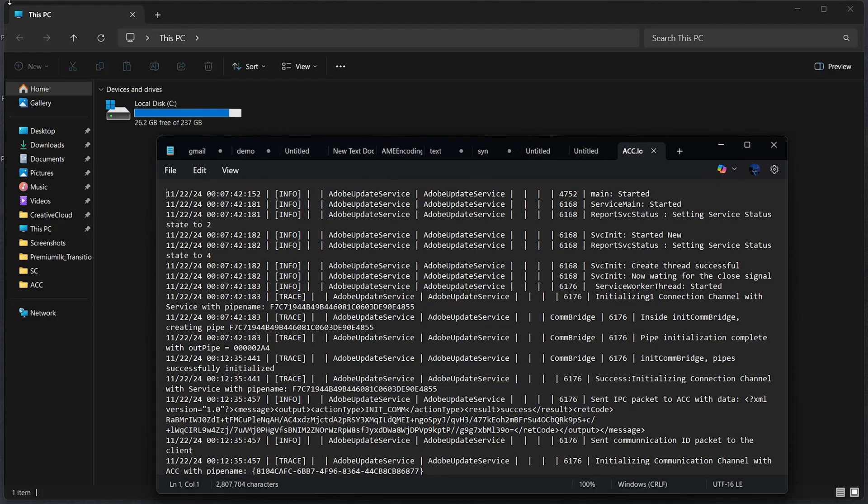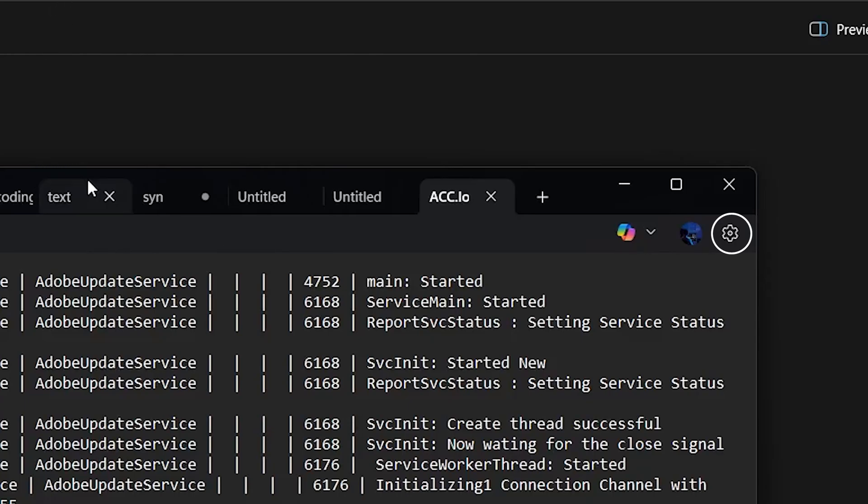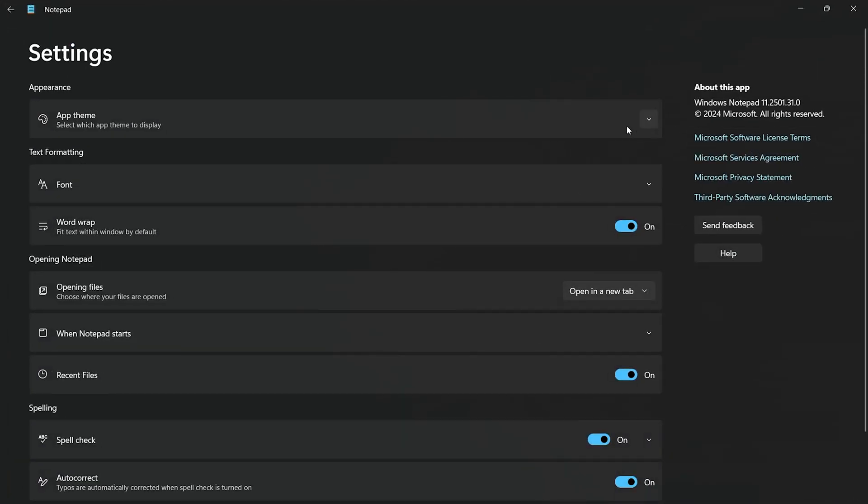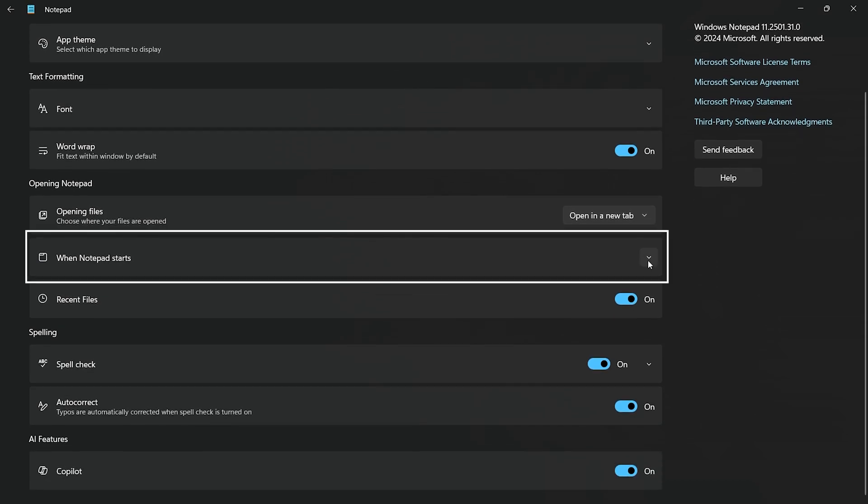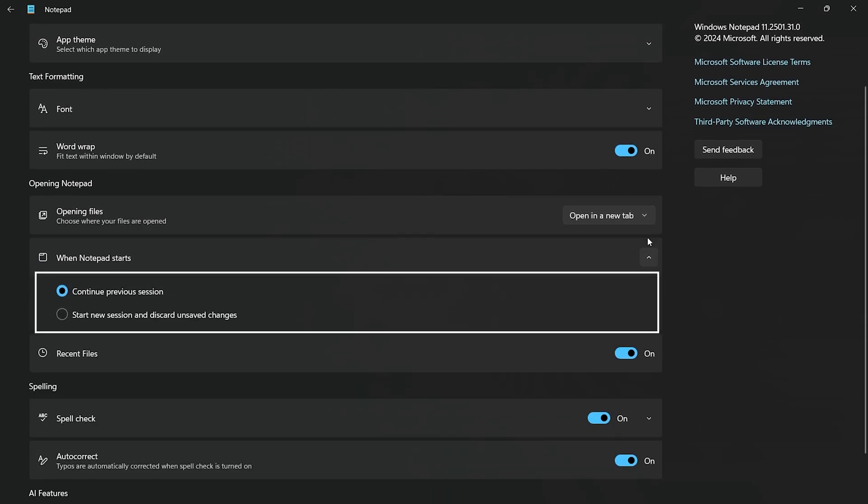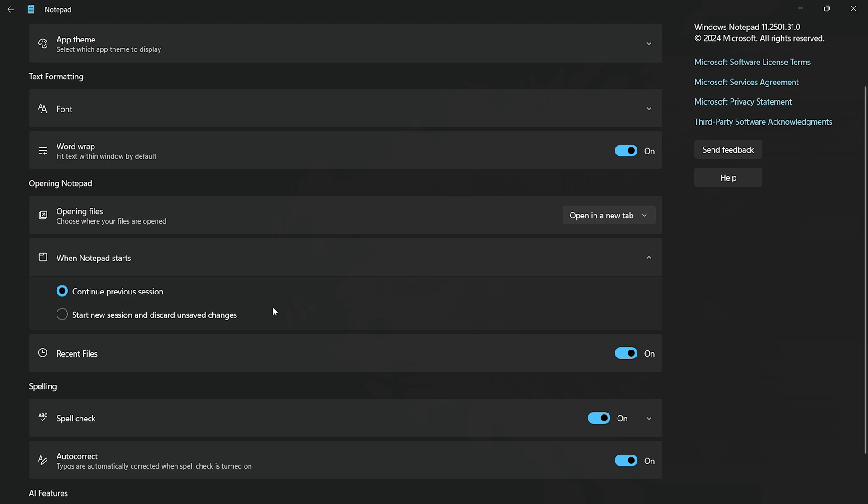Open Notepad. Click the gear icon in the top right corner. Here you will see an option when Notepad starts. Under the opening Notepad section, you will see two options: Continue where you left off and always start with a new session.